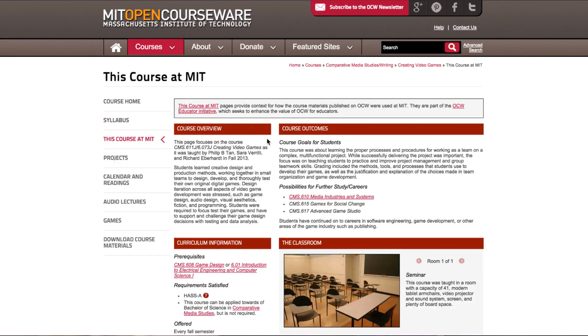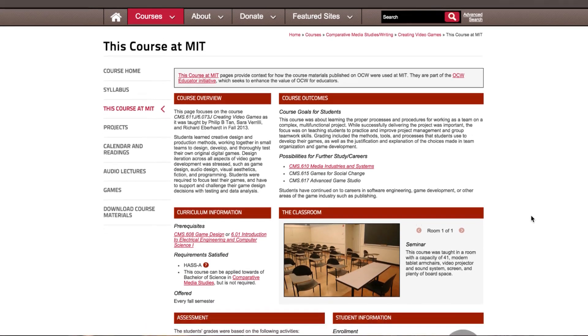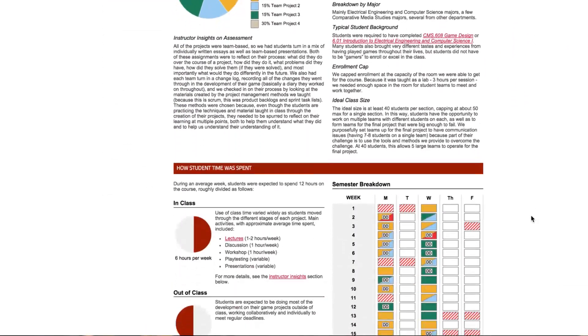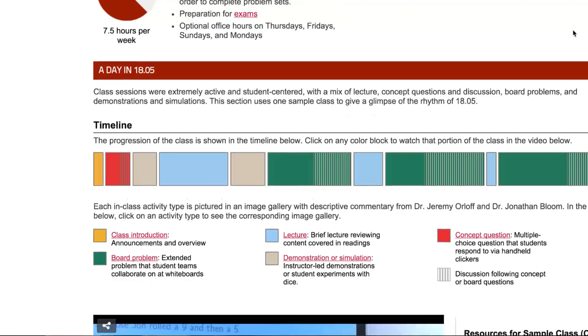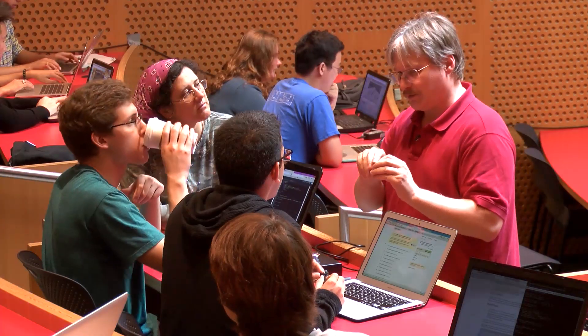It's not just these course materials on the site — there's an entire section devoted to educators labeled "This Course at MIT" that describes how we taught the class. It includes infographics about how we spent our time as instructors and how students spent their time on their projects. There's an interactive timeline that shows how they iterated on the projects throughout the semester, and video interviews where we talk about how and why we did the things that we did.